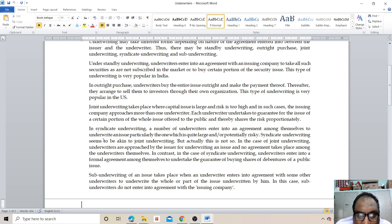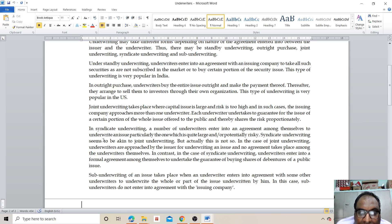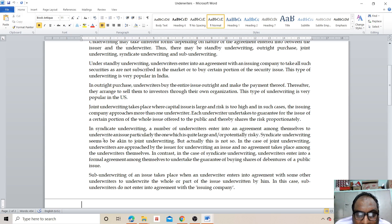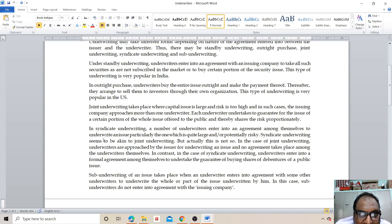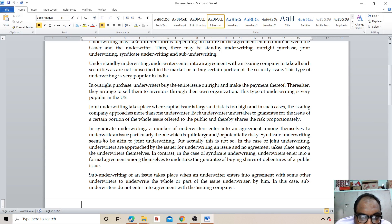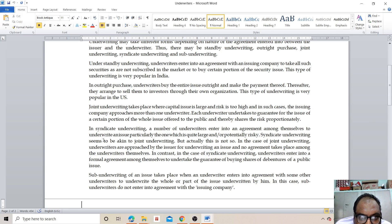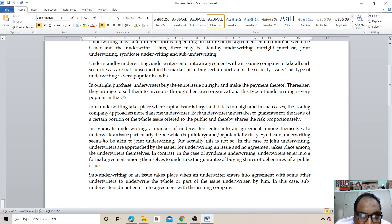The company needs funds. If the company cannot raise the required funds from the public, then the underwriter will provide the money. This arrangement helps ensure the company receives the capital it needs, with underwriters taking on the risk of unsold securities.